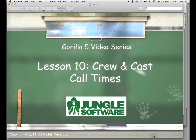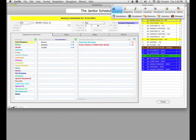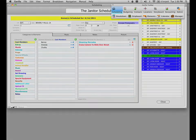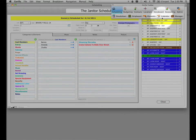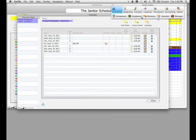Welcome to the Guerrilla 5 video series. In this lesson, we're going to learn about crew and cast call times. From the Guerrilla toolbar, to get to the crew and cast call times, we're going to select the calendar button.